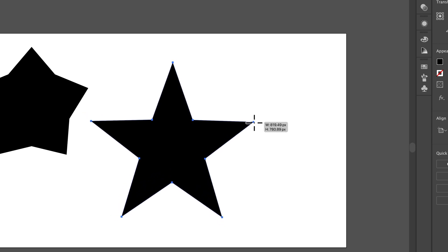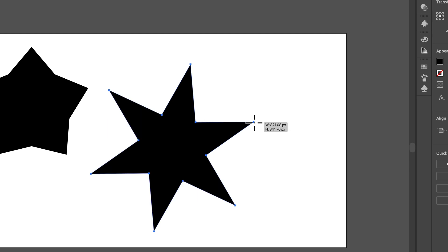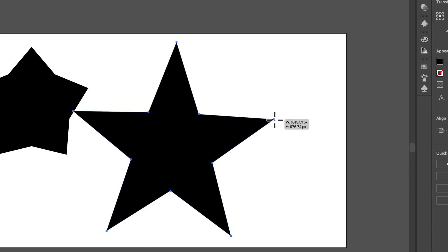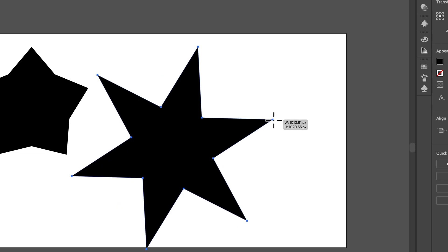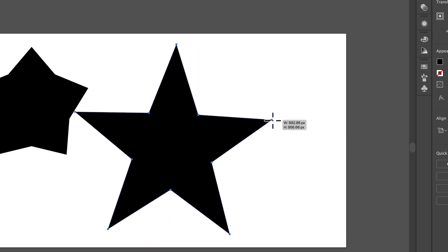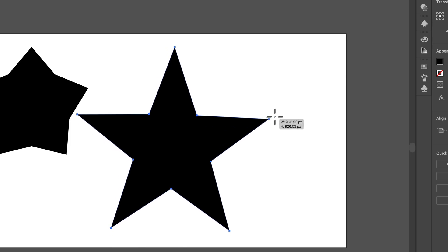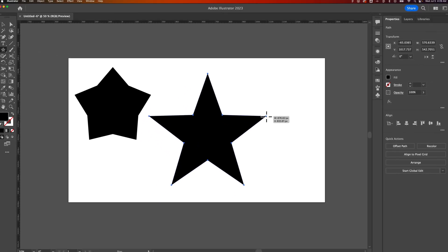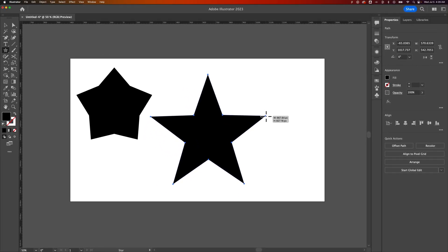The other thing I can do to increase or decrease the amount of points, I can press the up and down arrow keys all while holding this left click. So I'm still holding my mouse. I can increase or decrease the amount of points on this star. If I like this star just like this, I can let go. And now I've created this star.